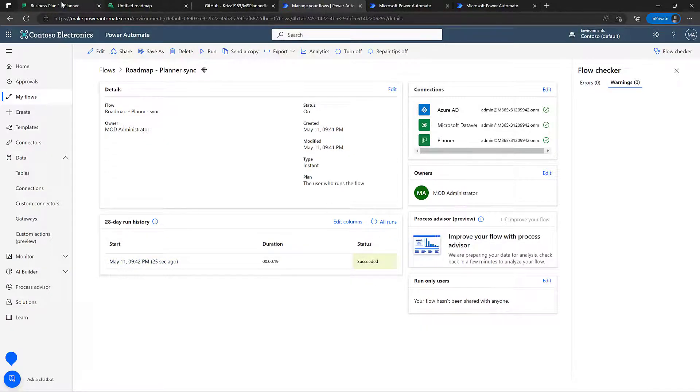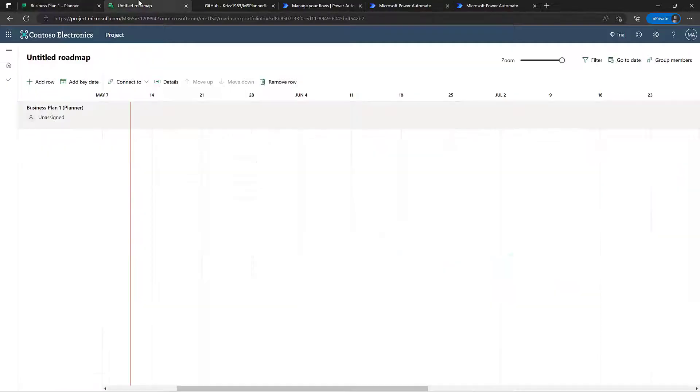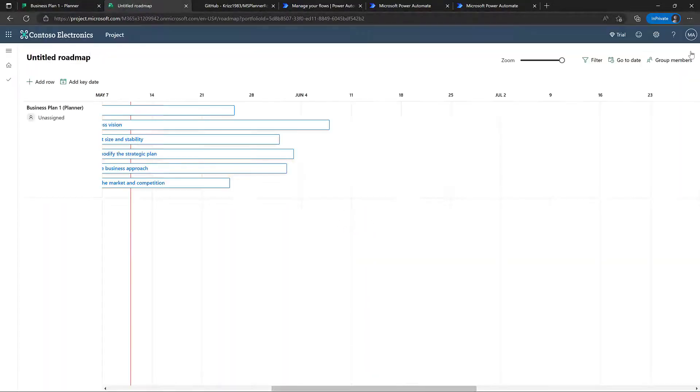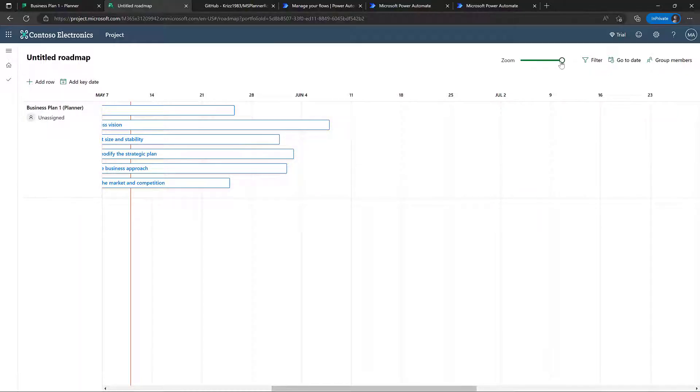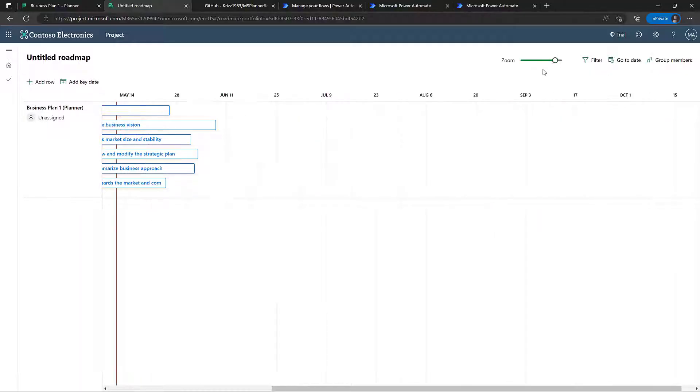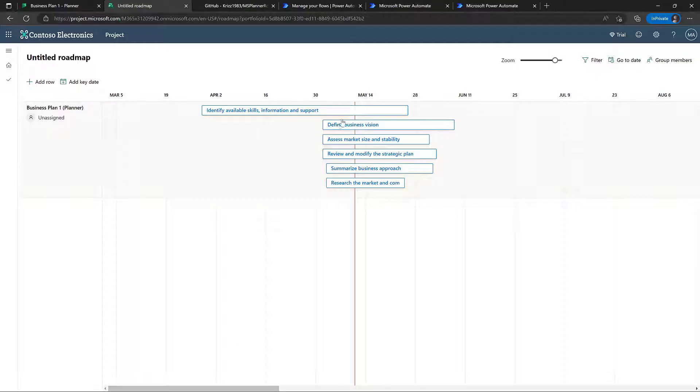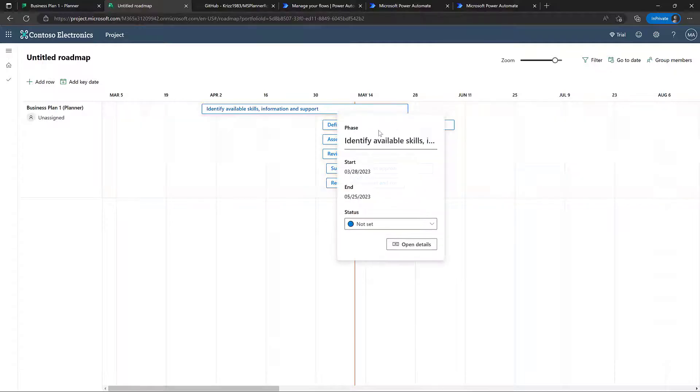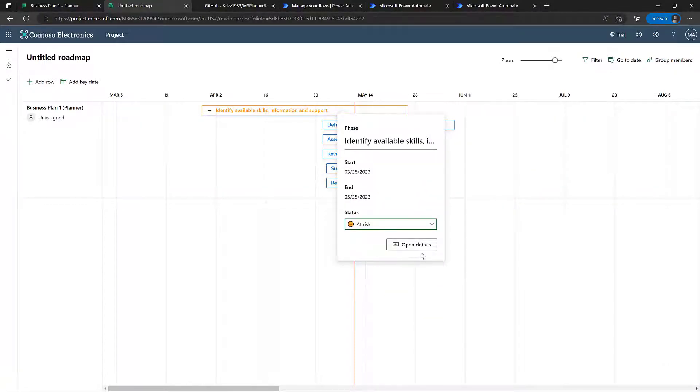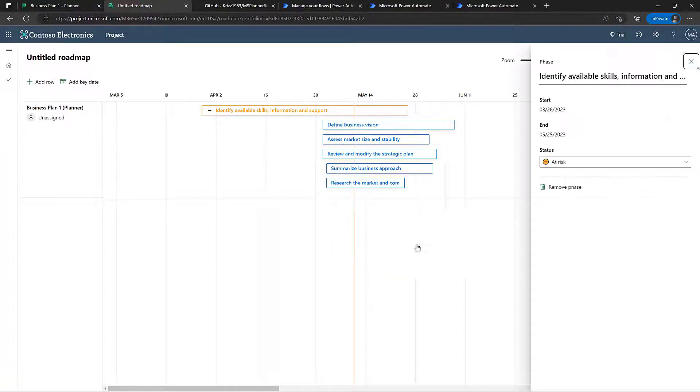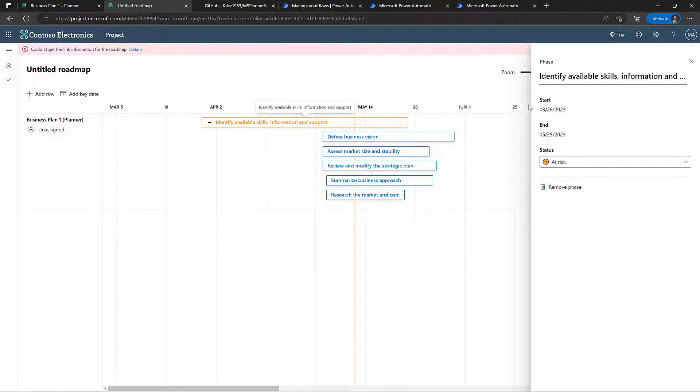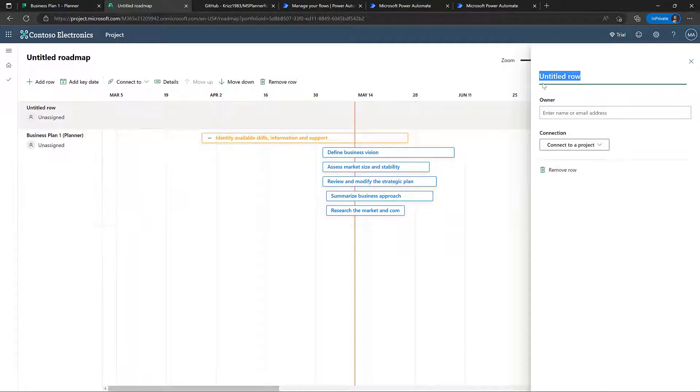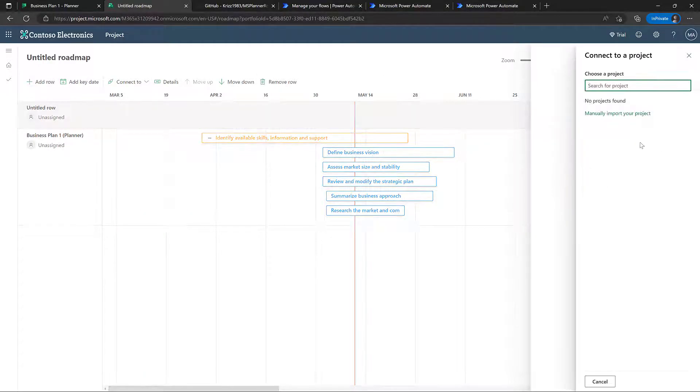So let's now go back into the roadmap here, just refresh the page. And now we can see that all our planner plans here is now imported, and if we just scroll a little bit to the left, we can, of course, see we've got identify available skills and so on. And we can, of course, set statuses and do what else we need to do here. Of course, you can still open details to see the details here. And you can also add another row here to import another planner plan, or you can even connect it to a project of some sort.